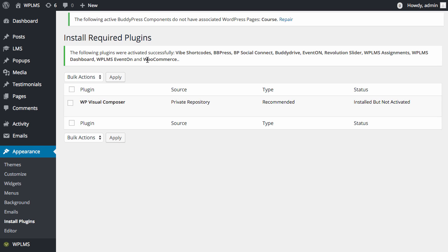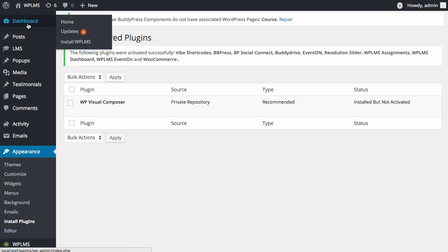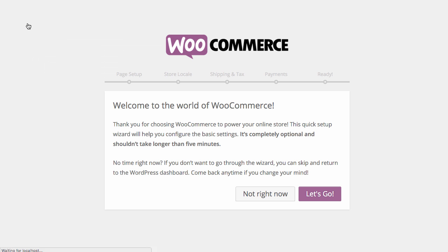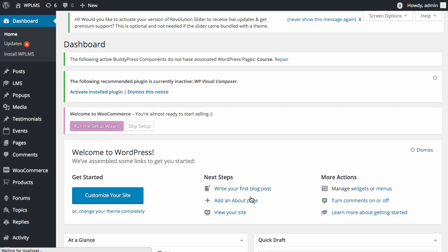Once you have activated the plugins, we will be skipping the WooCommerce setup because WPLMS one click setup will automatically install and configure the WooCommerce.